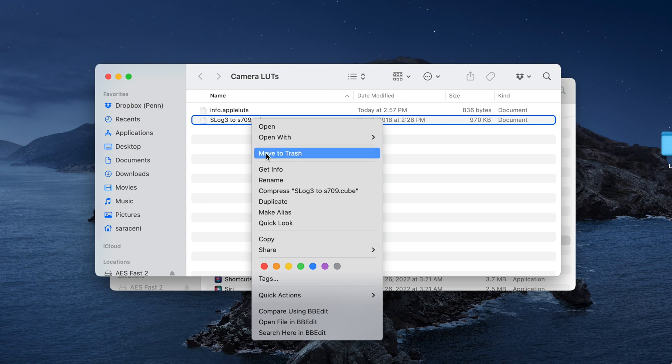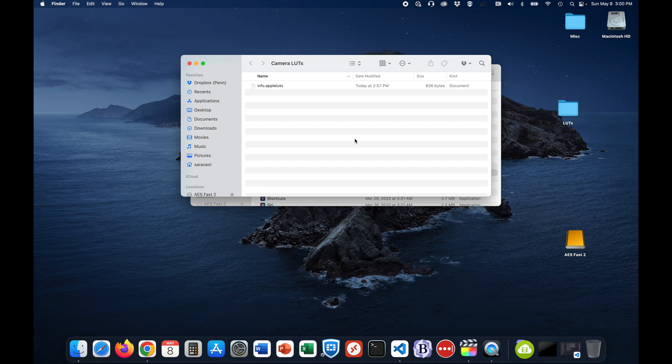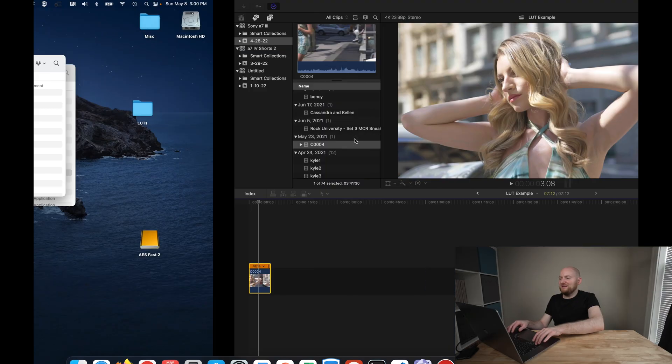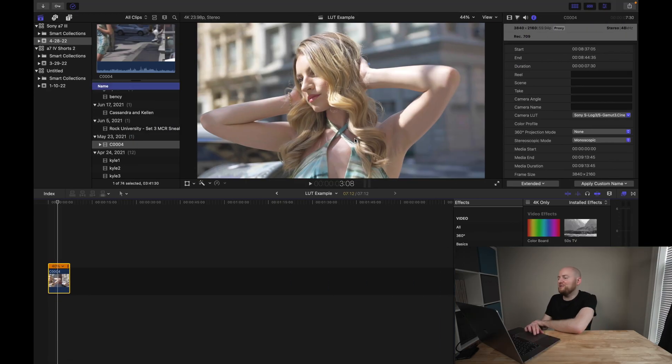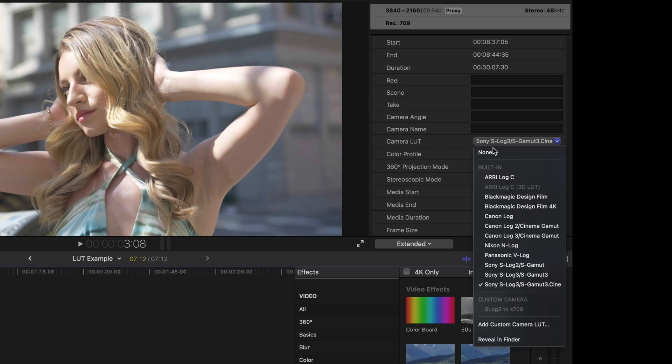So I'm going to just take this, right-click, and move to Trash. And we'll clear out my Trash just for this example. And what you're going to now see initially when you go back to Final Cut Pro is that you will still see this LUT in the list, but it is now grayed out. And this is because Final Cut Pro keeps this cached for a time while the program is still open.